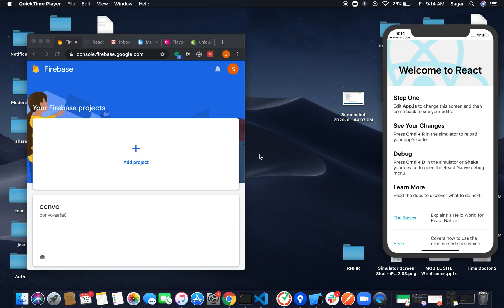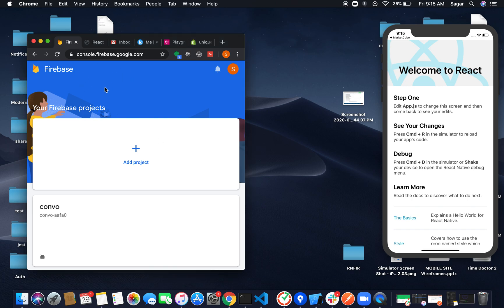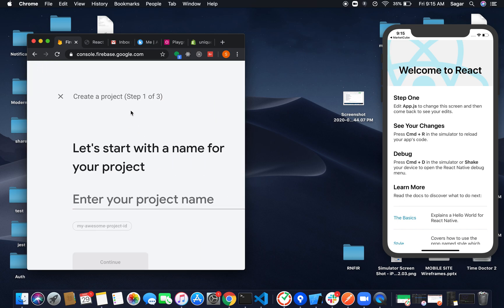Welcome to my YouTube channel. In the last video we did some basic setup of our project. In this video I'm going to set up Firebase for our project. Just move to Firebase console, and if you haven't registered you can register your account, or you can sign up with Google as well for a free trial.